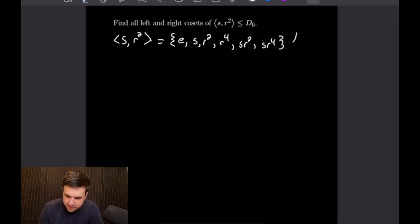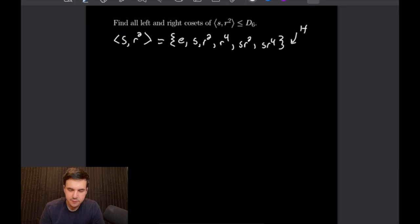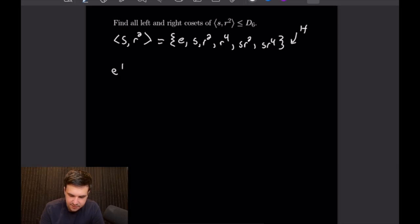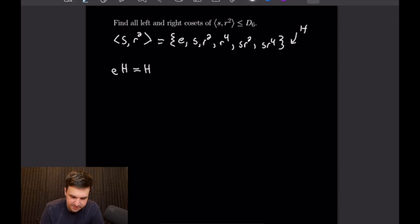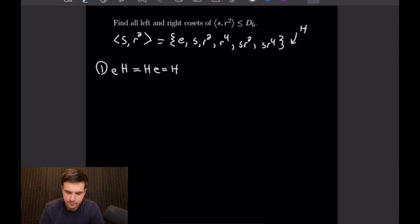So let's go ahead and call this group H. First I want to note that H will be a coset of this set, as we can have it multiplied trivially by the identity element. So the identity times H is the same thing as H times the identity, which is just equal to H, so that will be our first coset.